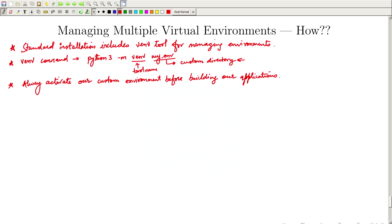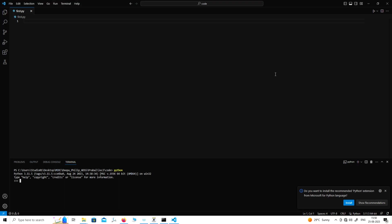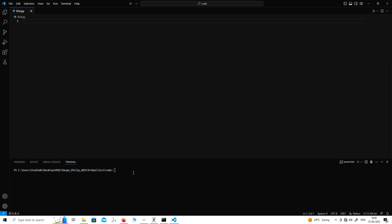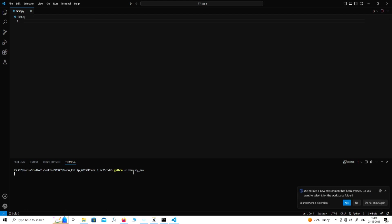Let us create a custom environment. We will open Visual Studio Code and first exit from the interpreter by writing 'exit()'. Now you are back in your directory. You can use the CLS command to clear the screen. The command to create a virtual environment is: python -m venv my_env. Press Enter and it will create your new Python environment.